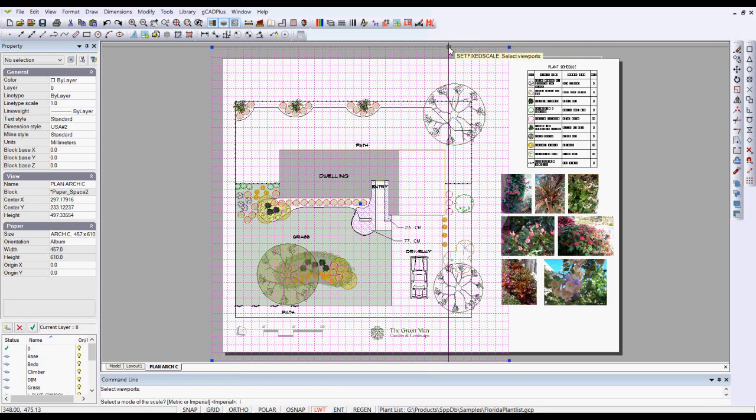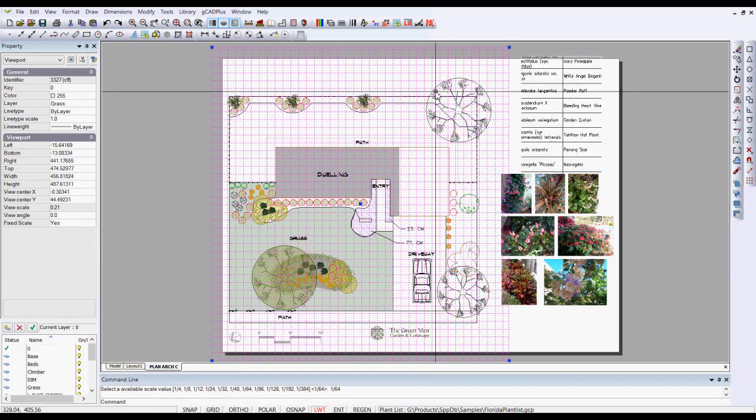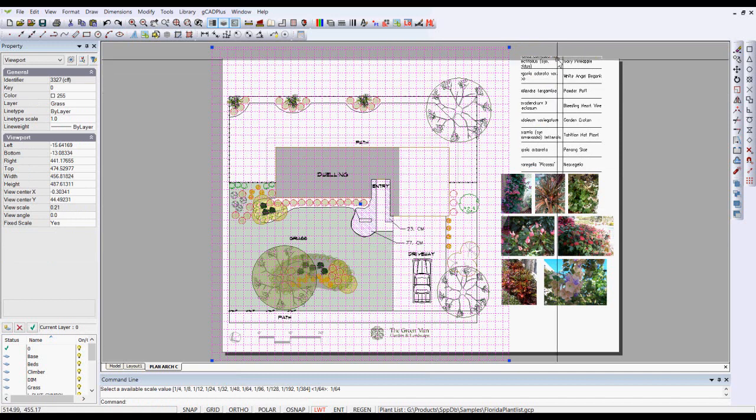I'm working in imperial units, so I'll type an I for the shortcut. And we'll try 1 over 64 as a fixed scale. And you may notice that the viewport itself shifts.